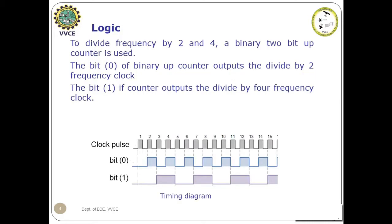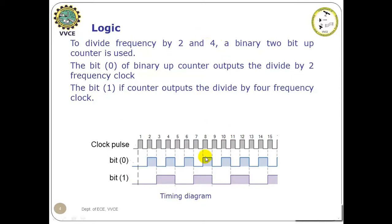For the logic to divide the frequency of the input clock by 2 and 4, a binary 2-bit upcounter is used. The bit 0 of the binary 2-bit upcounter will give the divide by 2 frequency clock, and the bit 1, that is the MSB bit of the binary 2-bit upcounter, outputs the divide by 4 frequency clock. As can be seen in the timing diagram, the bit 0 of the 2-bit upcounter gives the divide by 2 frequency clock.